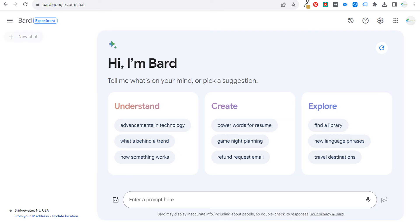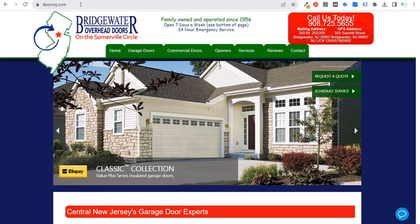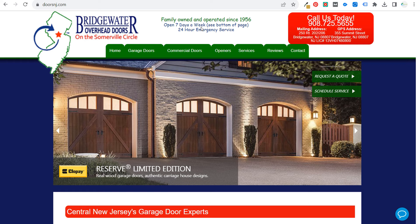The other example I'm going to be using is aweber.com, and we'll be doing a couple examples from Aweber. Then last but not least, we'll use a local company — Bridgewater Overhead Doors at doorsnj.com — they offer garage door repair services, garage door installation, and all sorts of different things like that.